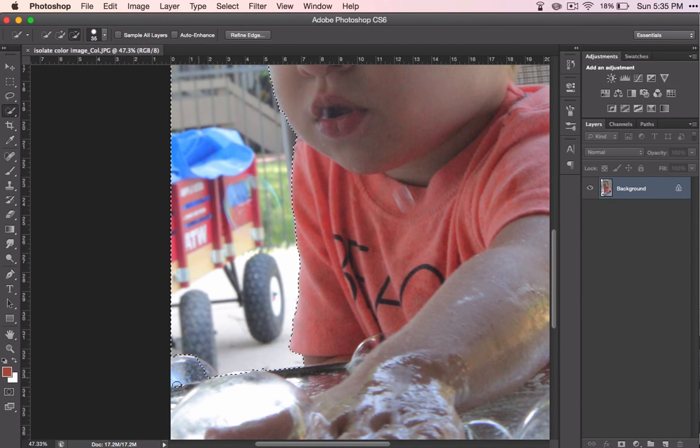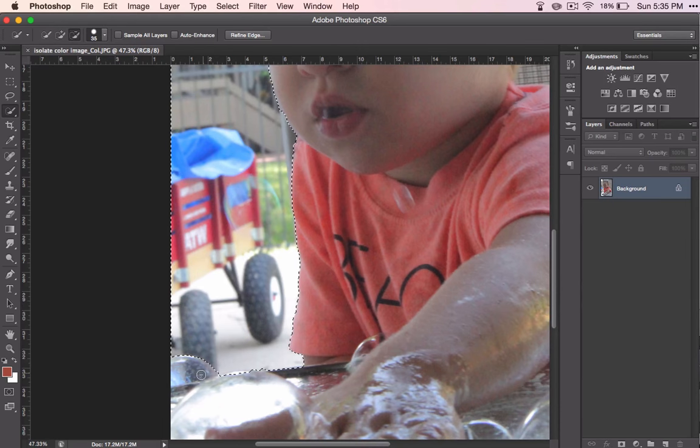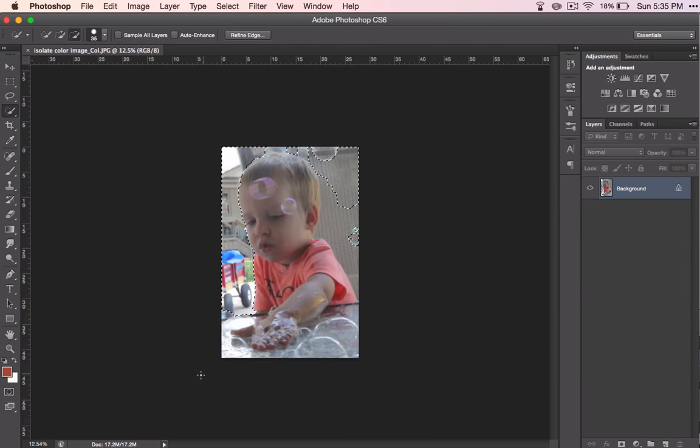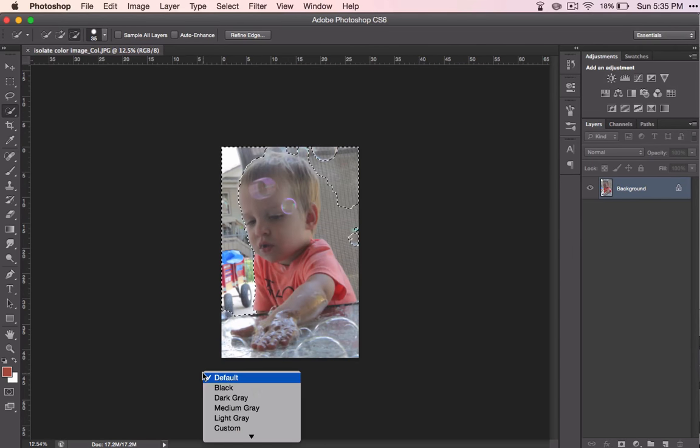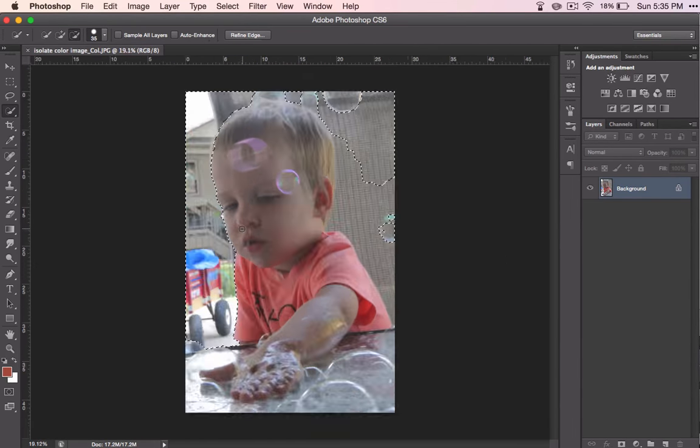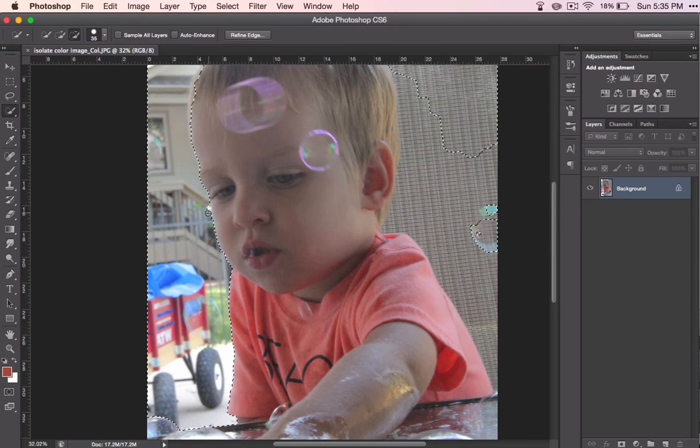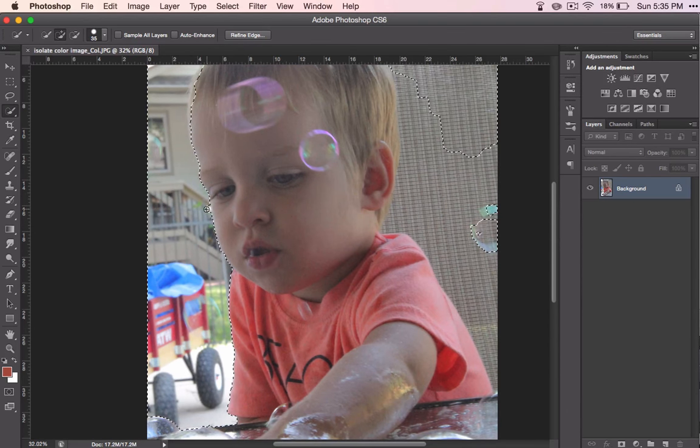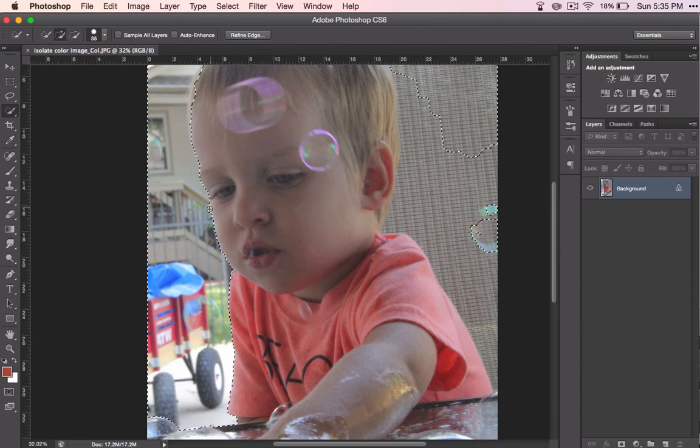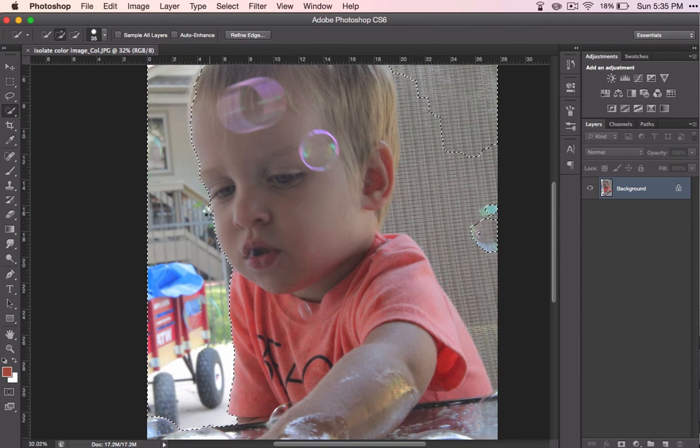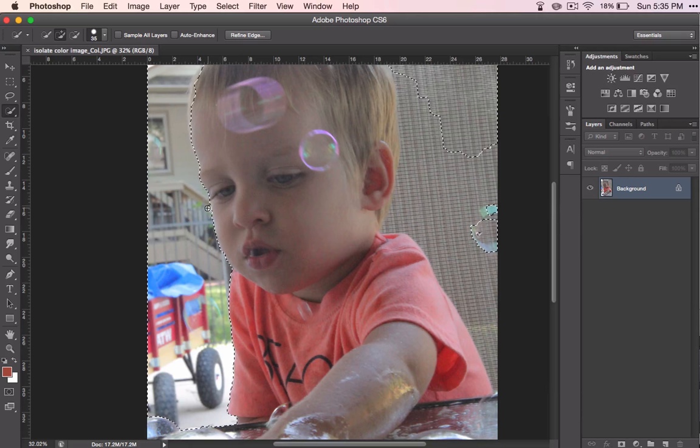Again, I'm selecting the background. So it's the foreground, the boy and the table that are going to stay colored.